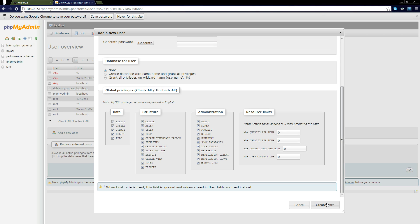Once you've done that select them all and click create user. Another thing I should have mentioned is if you only want them to gain access to a particular database you'll actually need to open up the database and go to the permissions tab and do exactly the same thing. I'll show you how to do that after this.